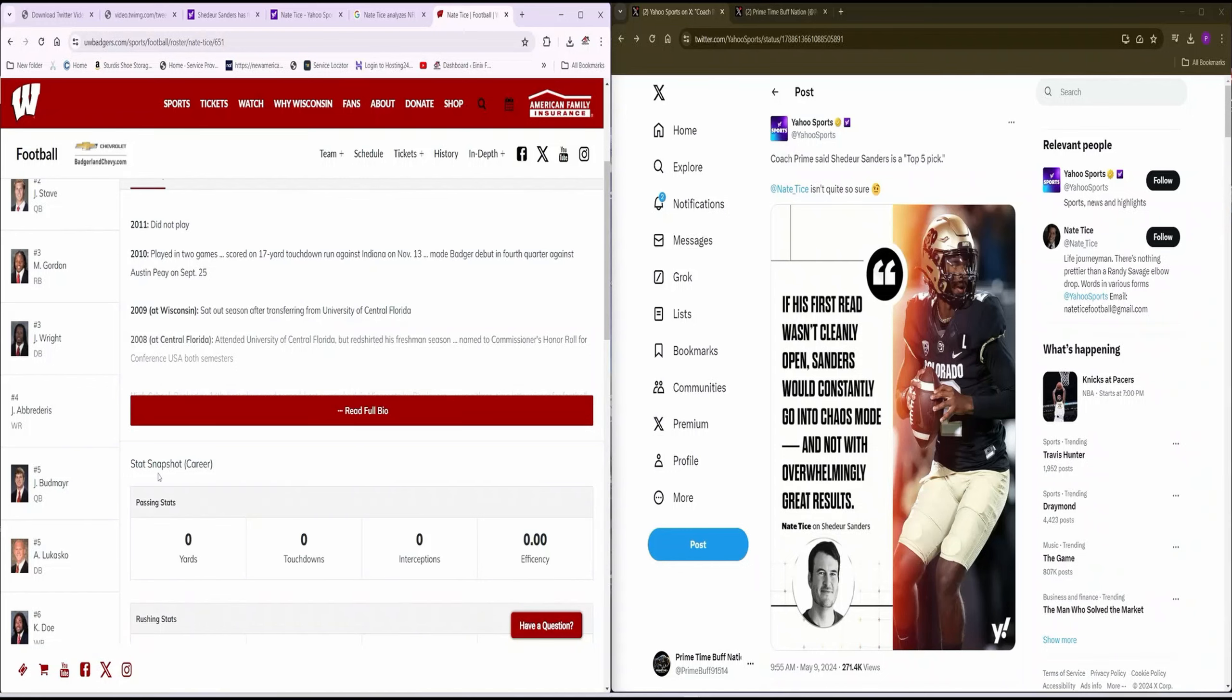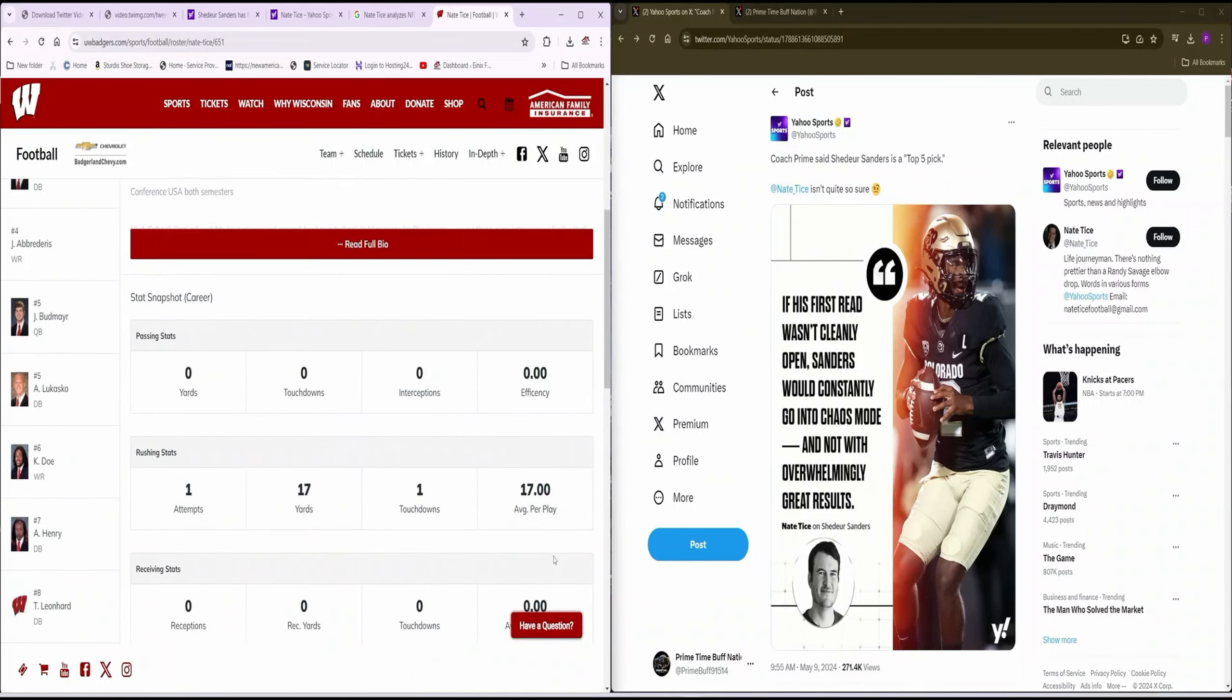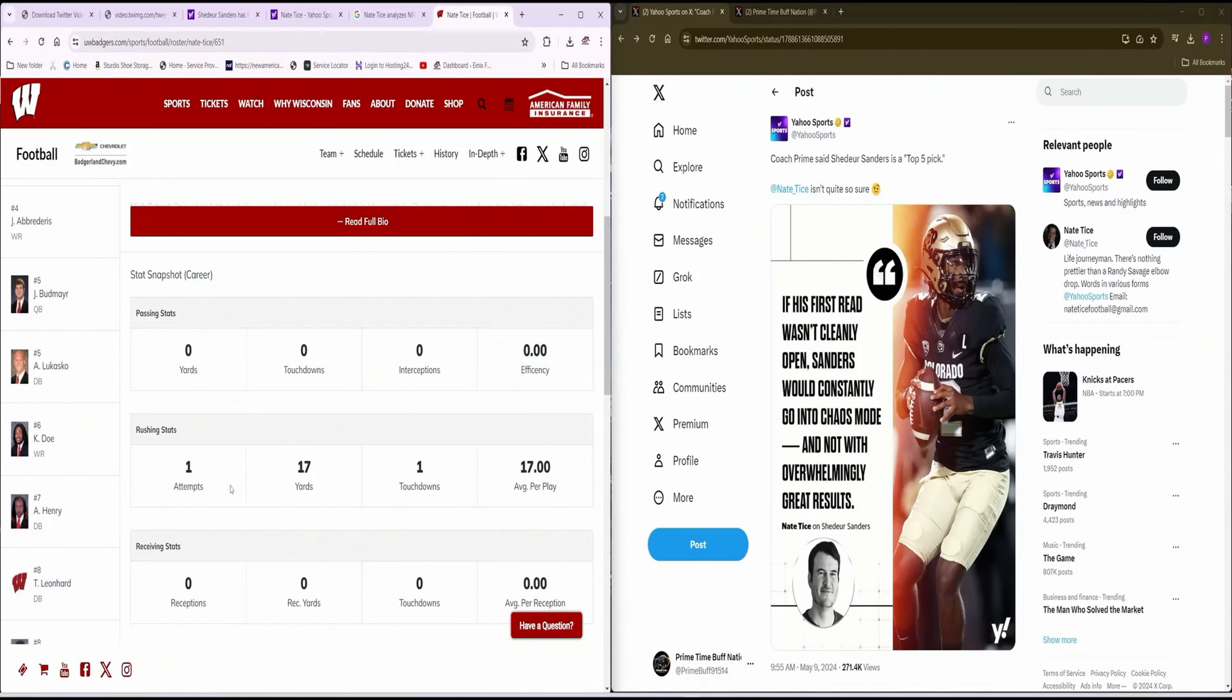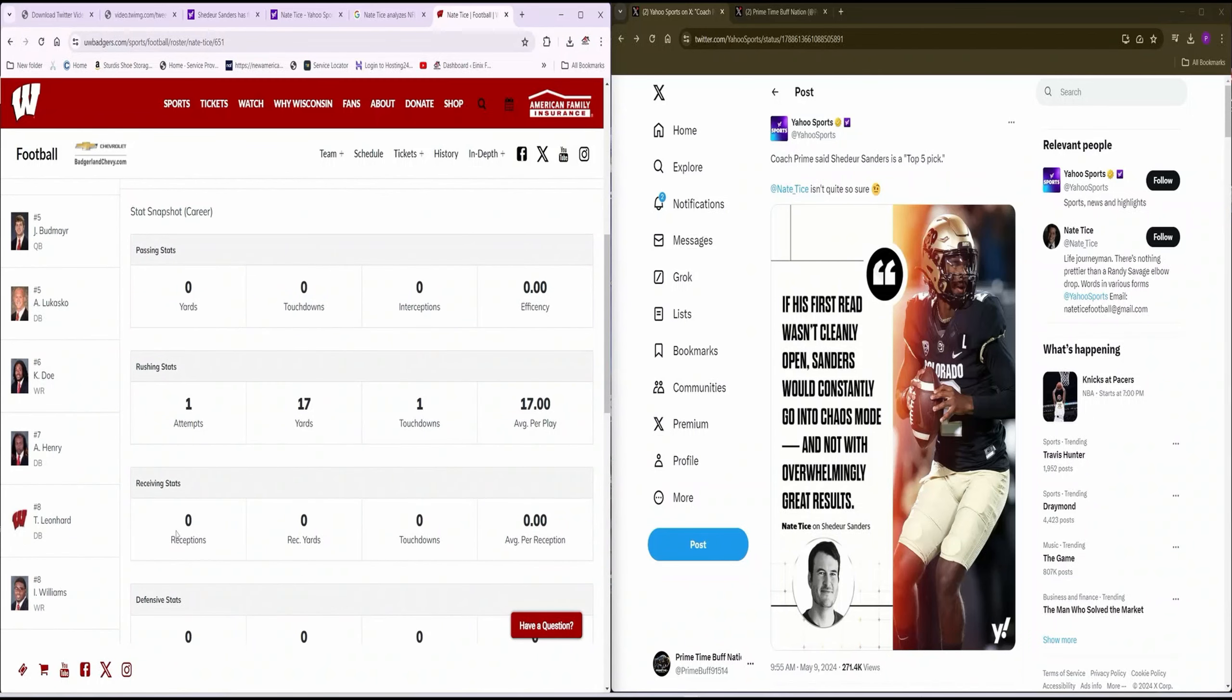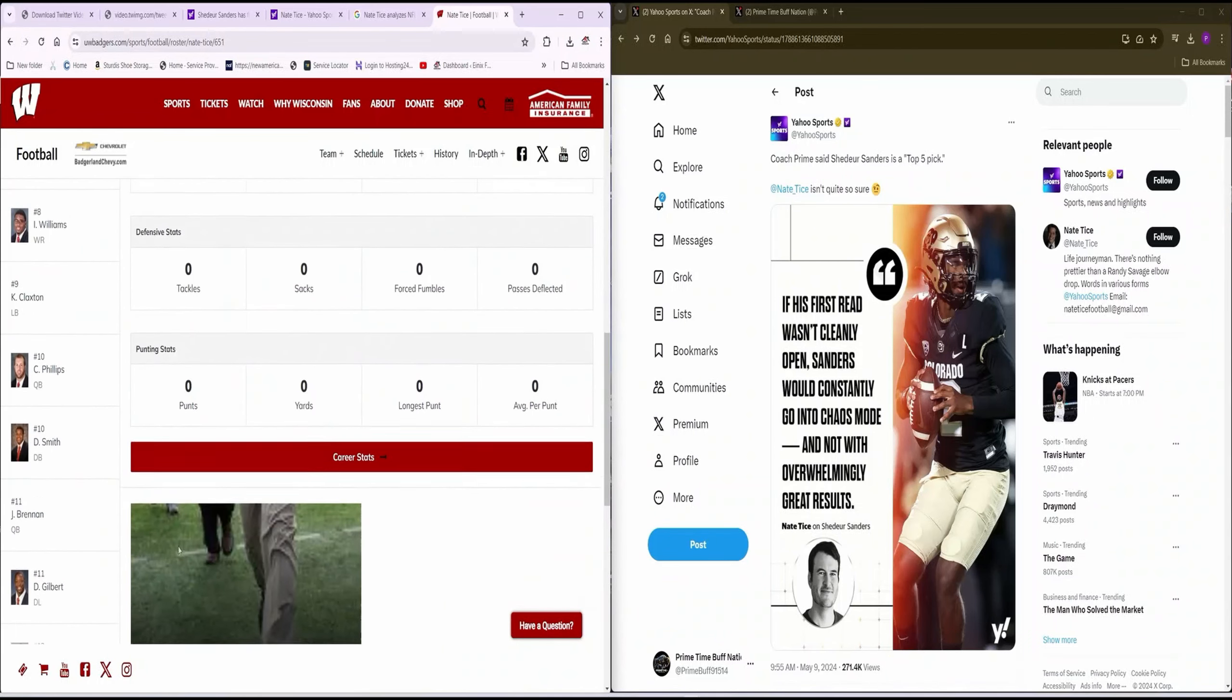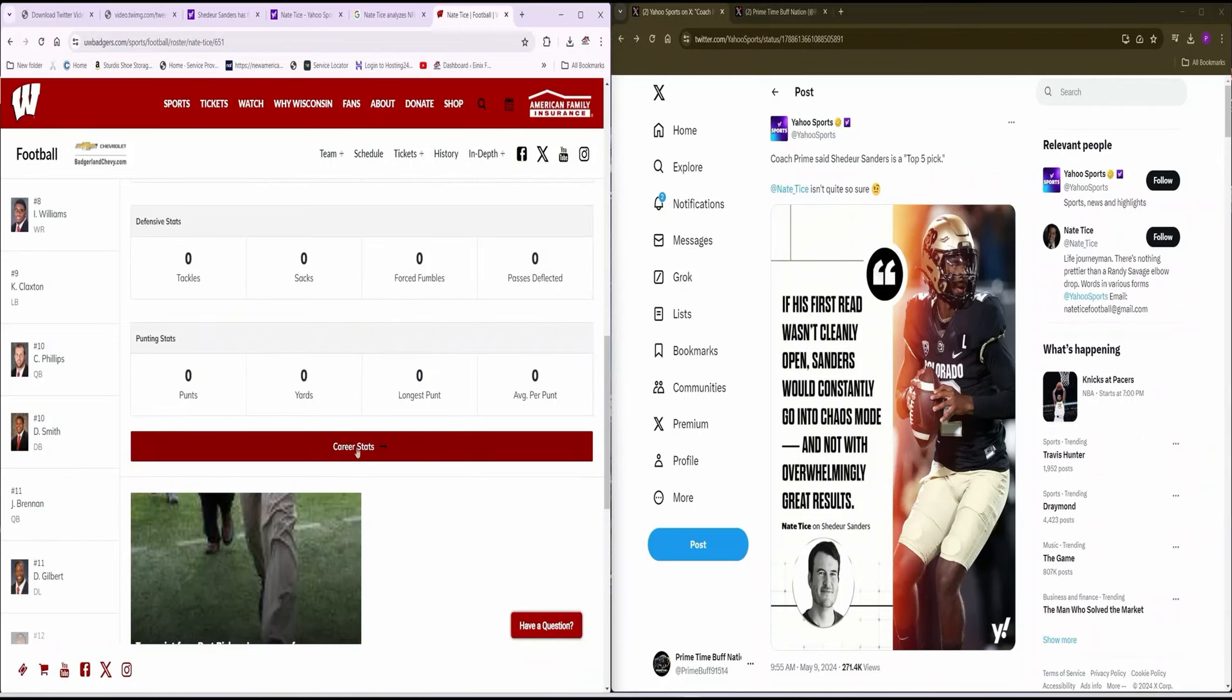Let's get a snapshot of his career. Wait a minute. Passing stats? Zero yards, zero touchdowns, zero interceptions. Effectiveness, Nate. Just like your fucking article. It has zero effectiveness, you piece of shit. Rushing attempt, one against that one game that you had. 17 yards. Let's go to the full stats.